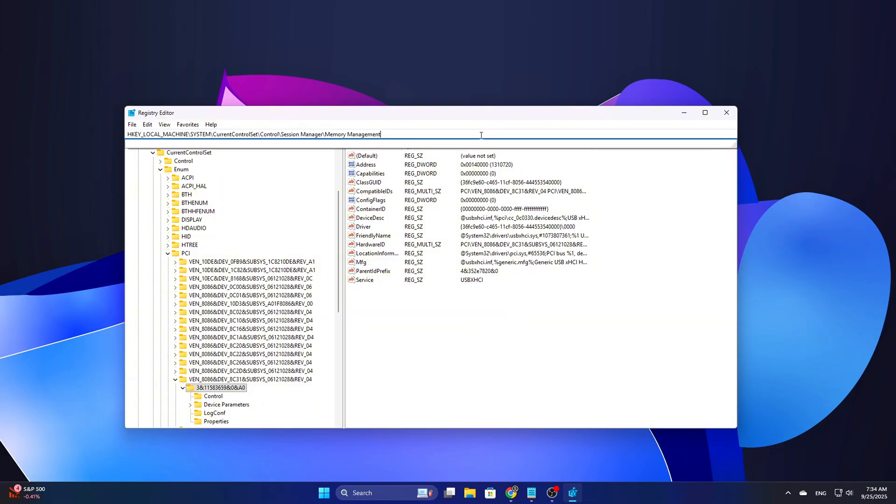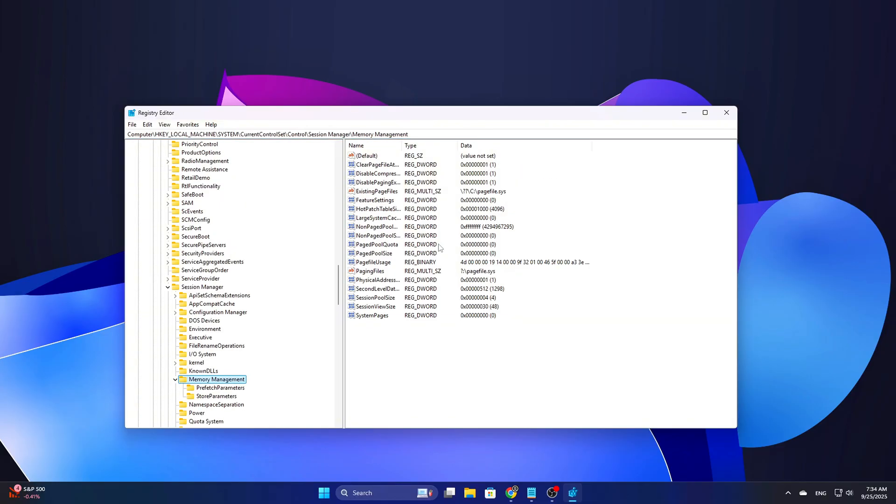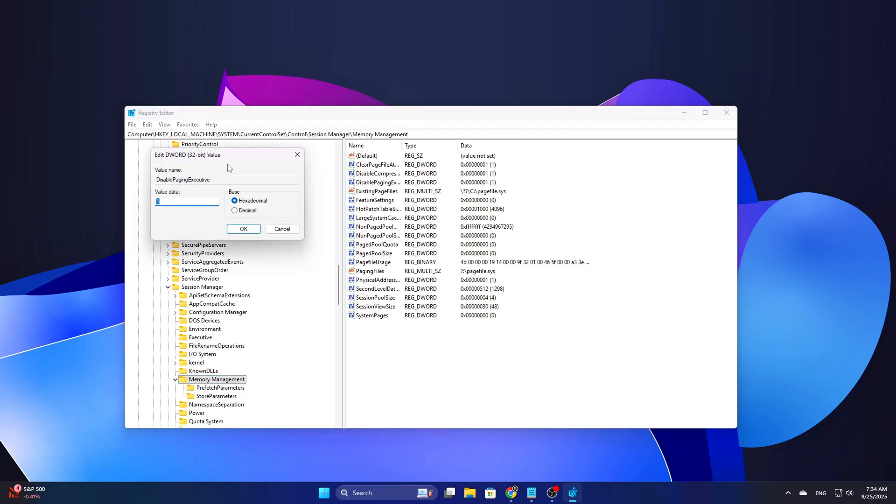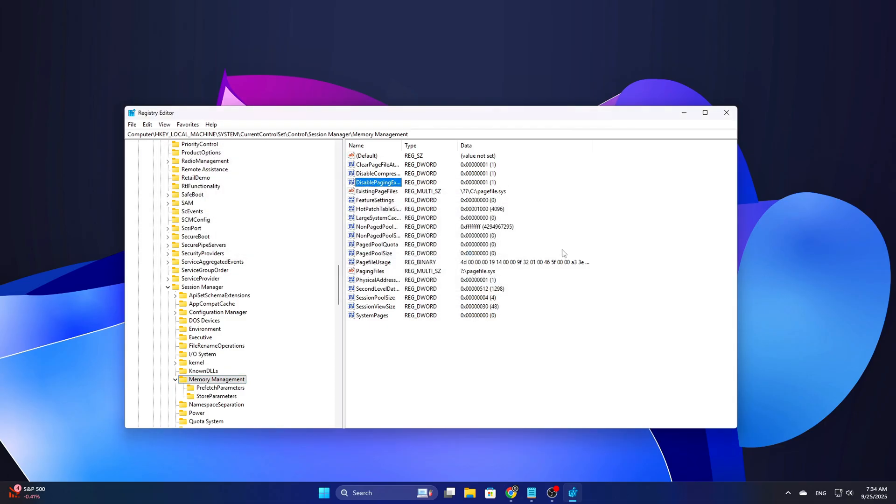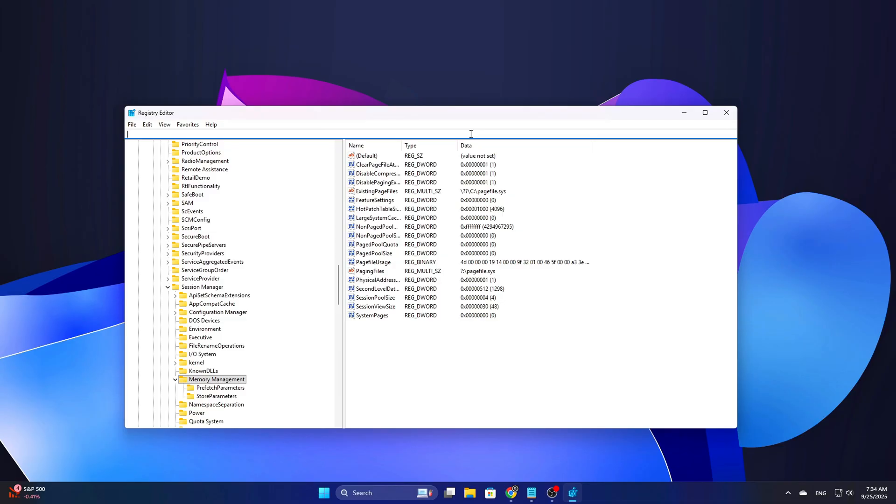Registry path, Disabled paging executive, D-Word, set to 1. Keeps NT kernel and drivers in physical memory to avoid page-in delays that can create DPC cascades.